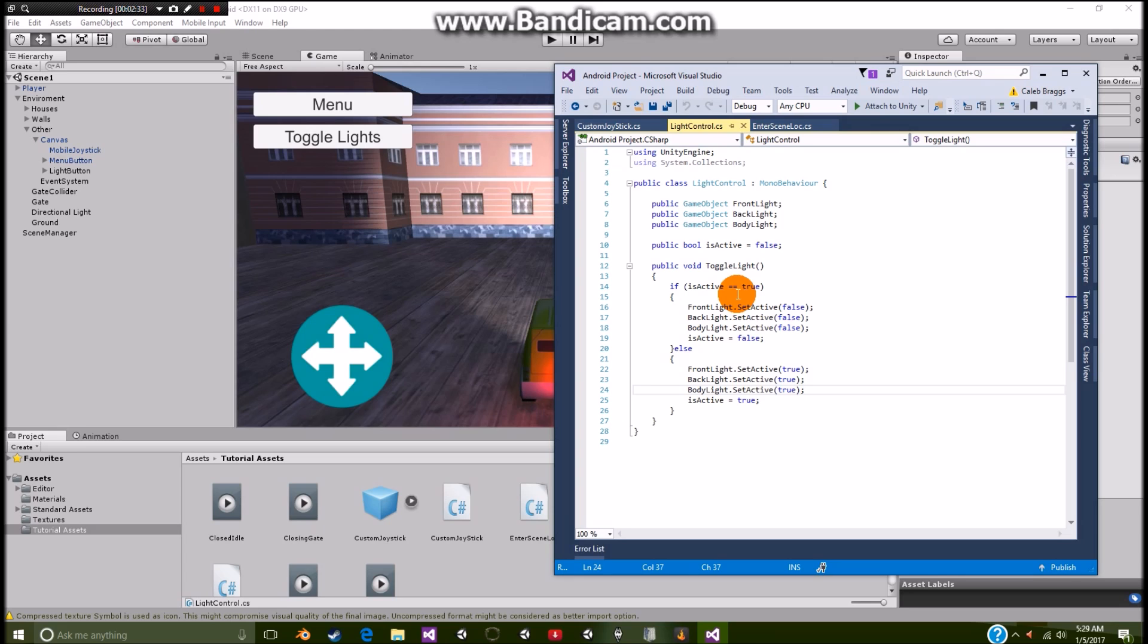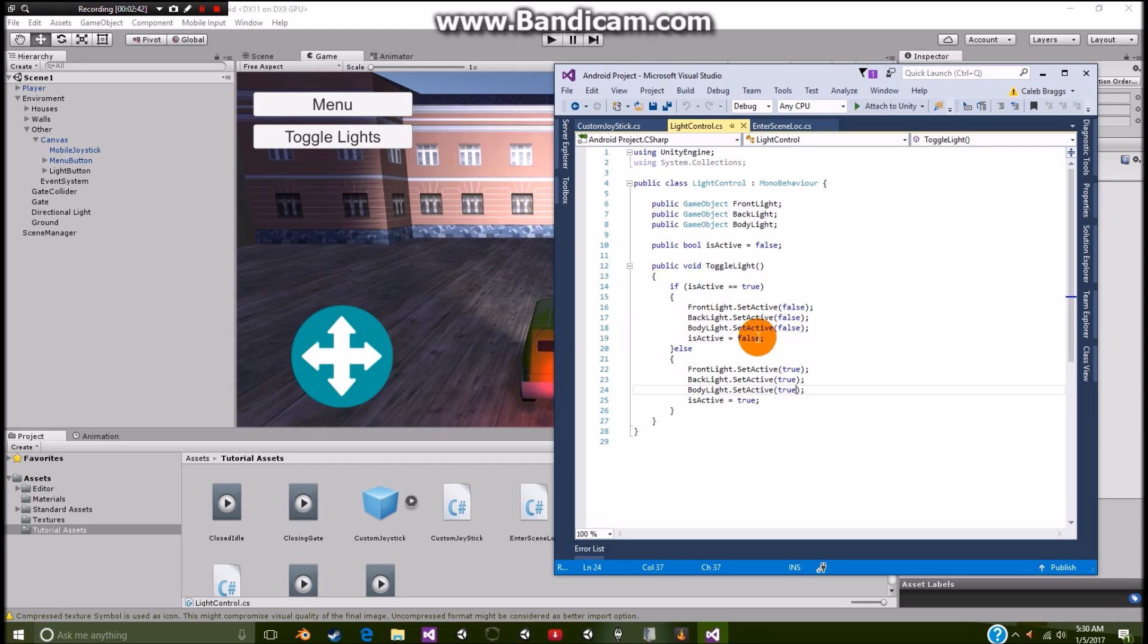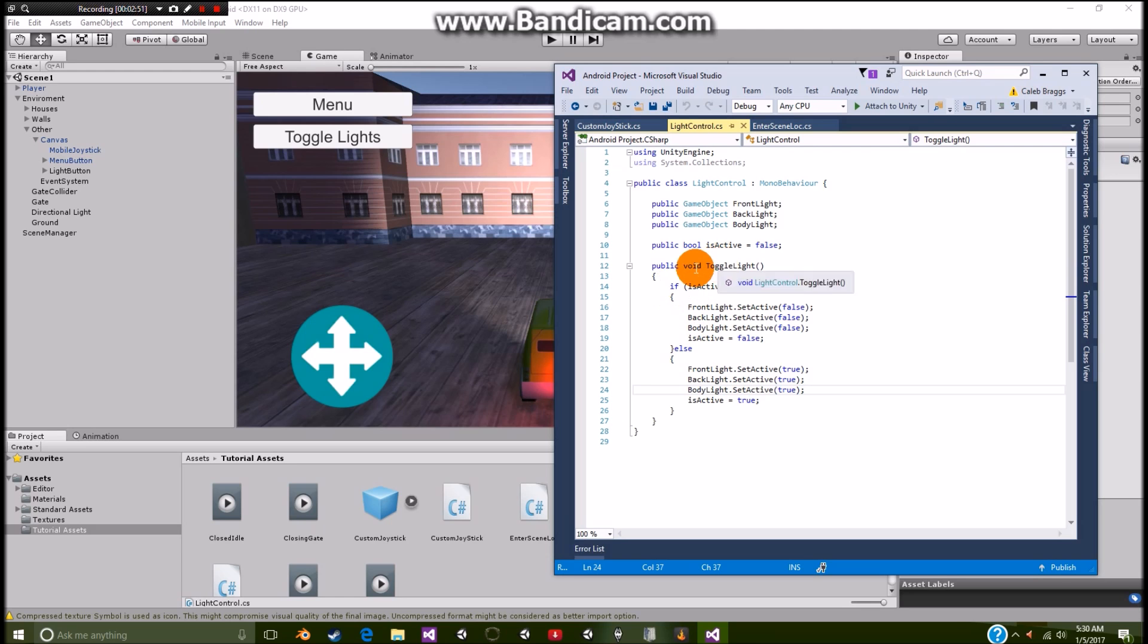So basically we're going to activate and then deactivate. So you have this one, if it is equal to true, then all these are going to equal false. And of course it's going to equal false. Then else is going to equal true, and then isActive is equal to true. And we have all this underneath the public void toggle light.